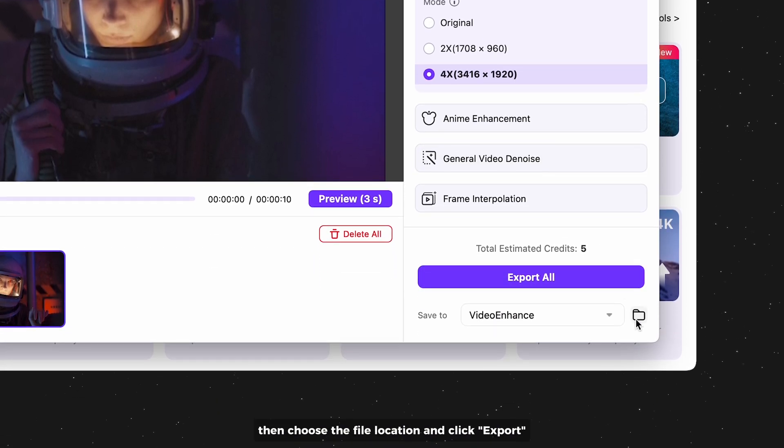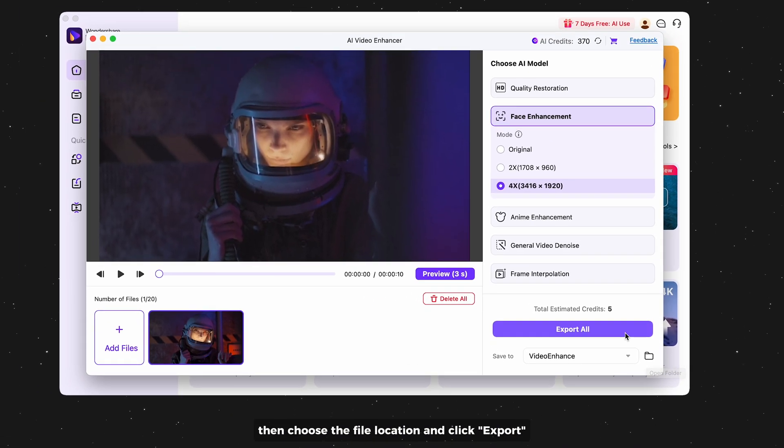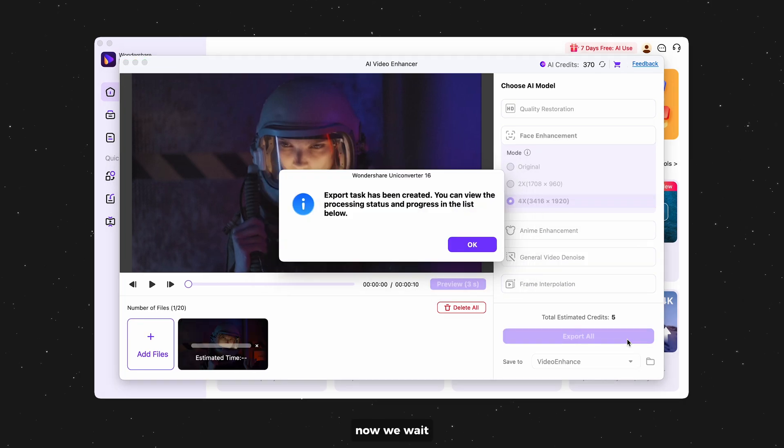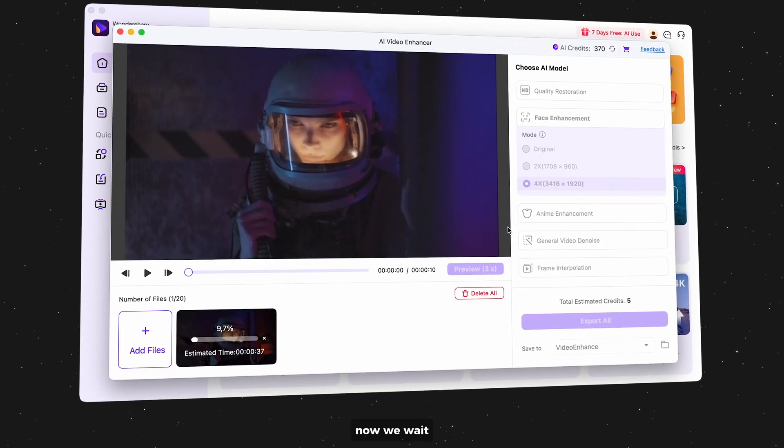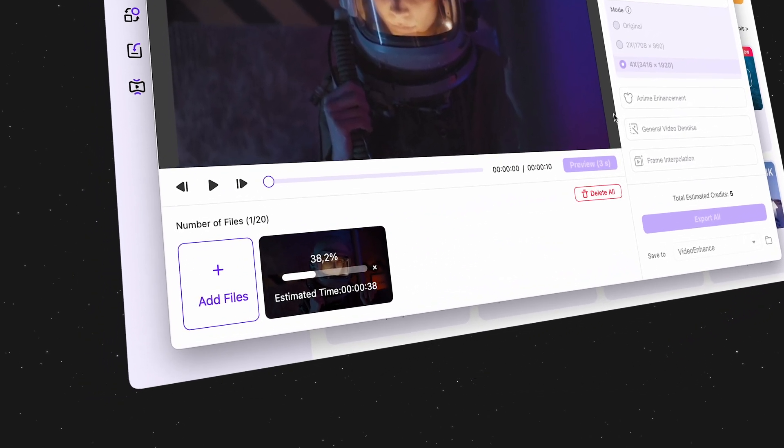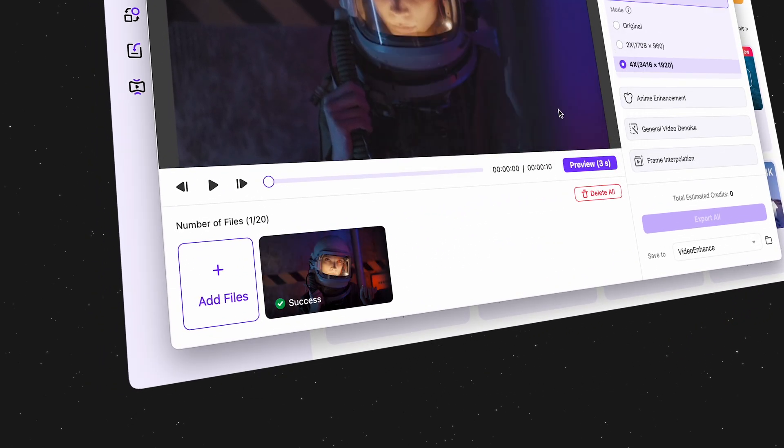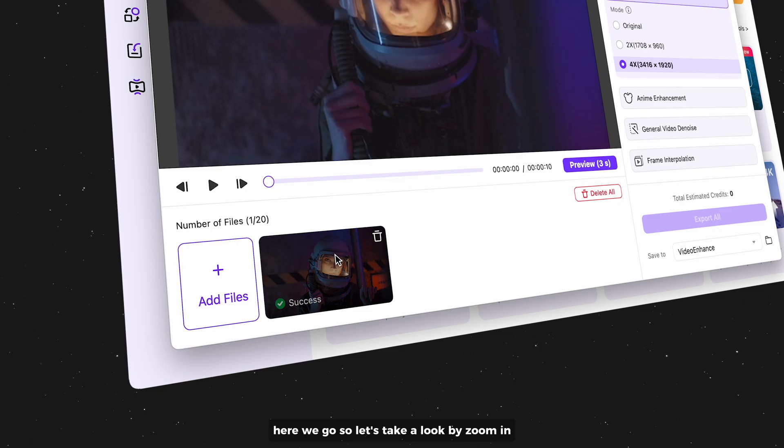Then choose the file location and click export. Now we wait. Here we go.